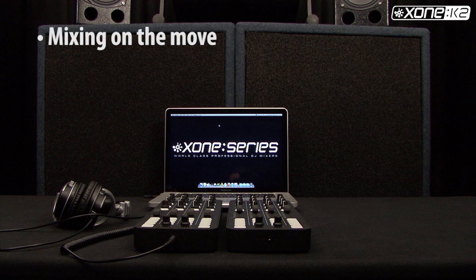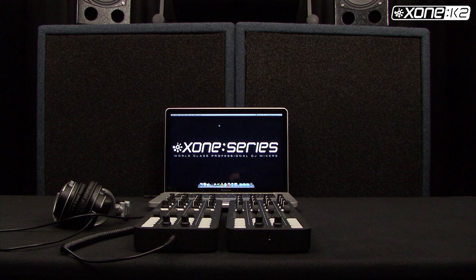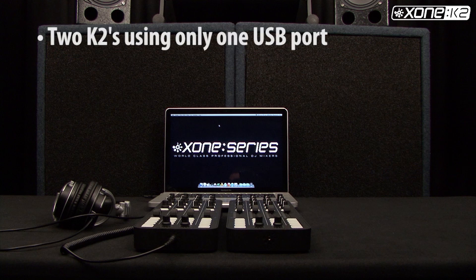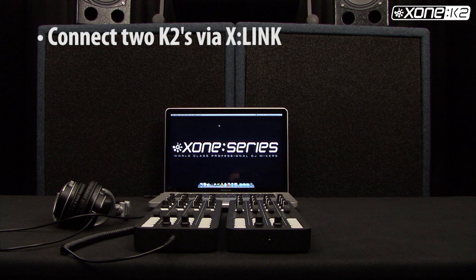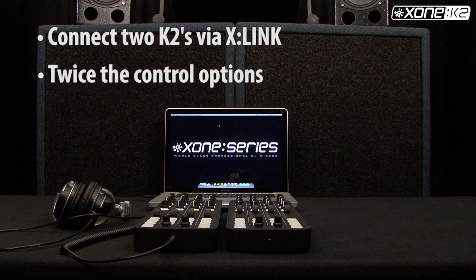As the K2 is bus powered, it is ideal for mixing on the move. But it is also possible to run two K2s using only one USB port on your computer. You can do this by connecting the two K2s together via X-Link. This will give you twice the control without using two USB ports on your computer.